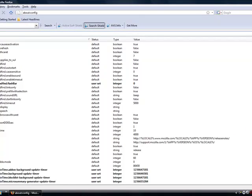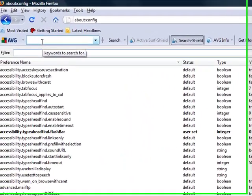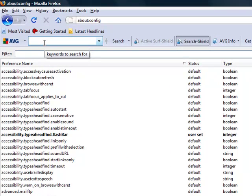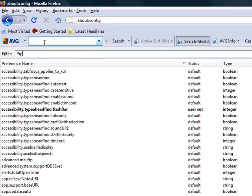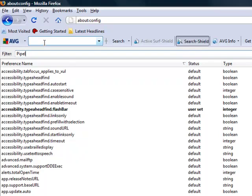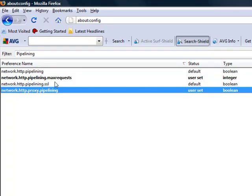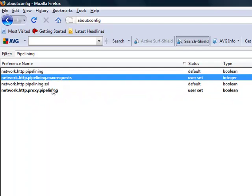We're gonna narrow this down using the filter. I'm gonna first start off with 'pipelining'. The two things that we really need to worry about are these ones that are highlighted. The ones that are highlighted are the ones that I've changed.